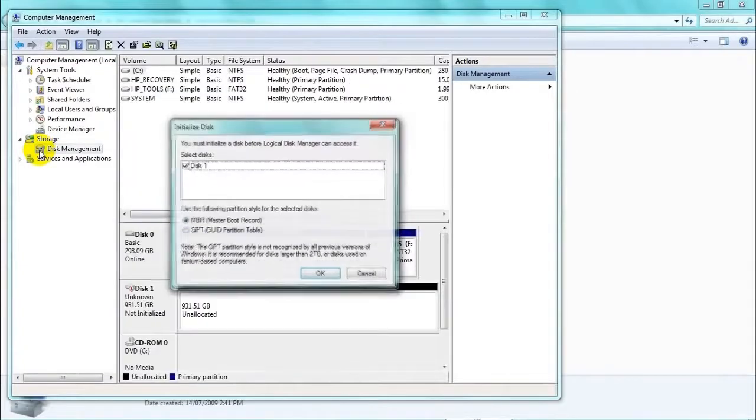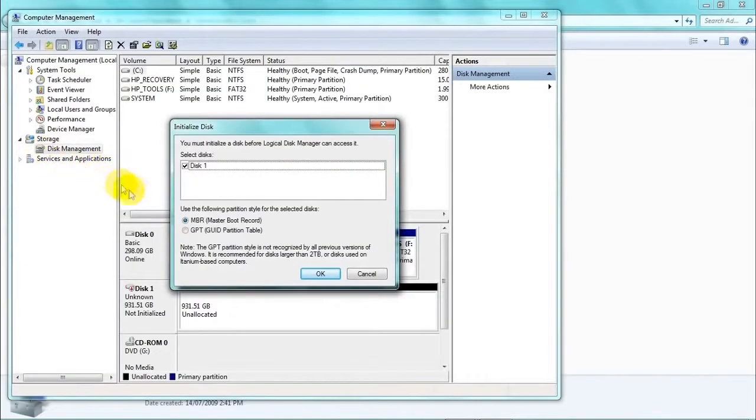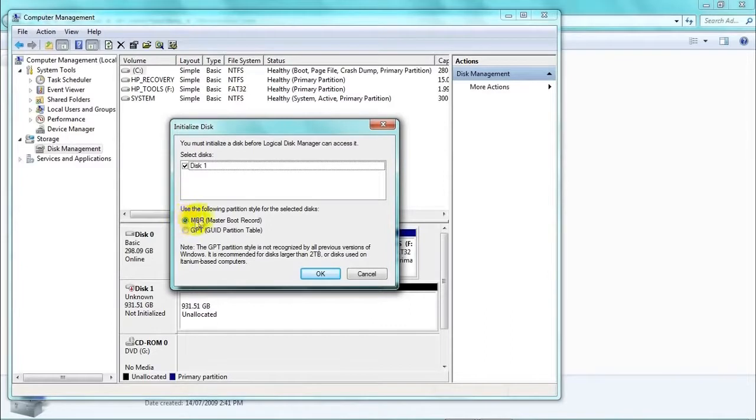A little window called Initialize Disk will pop up. Just make sure the Master Boot Record is selected and click OK.